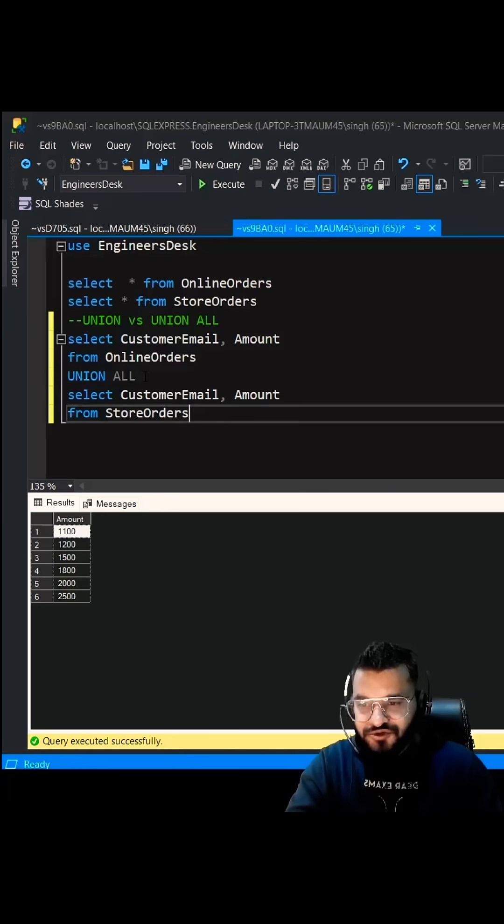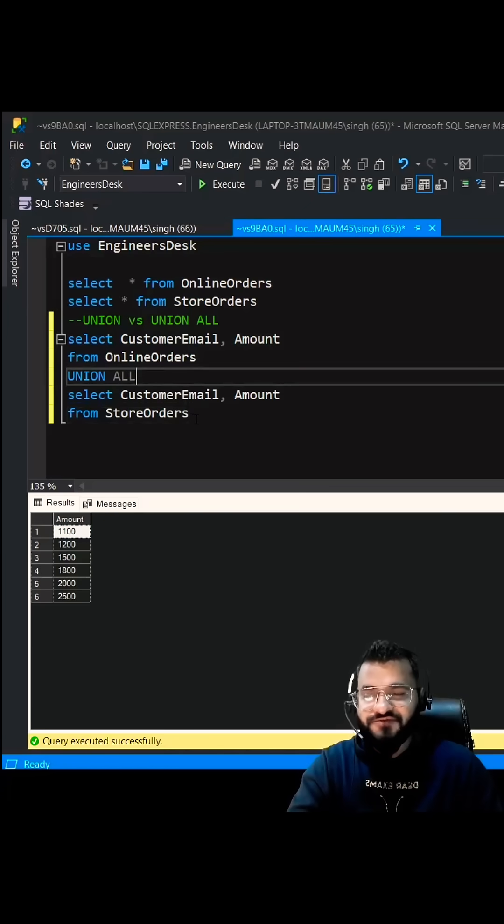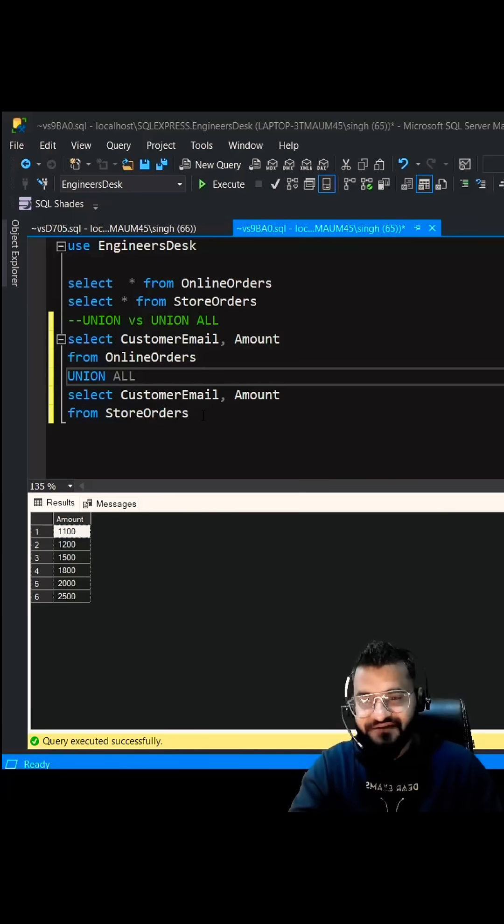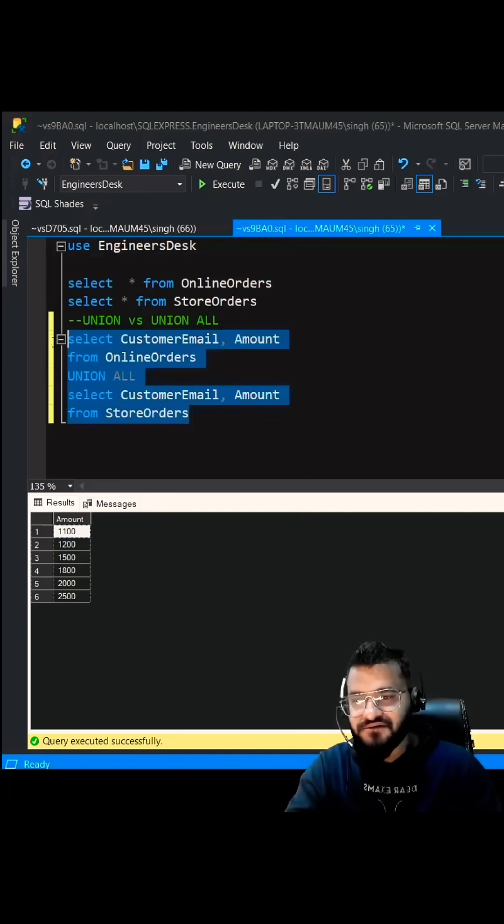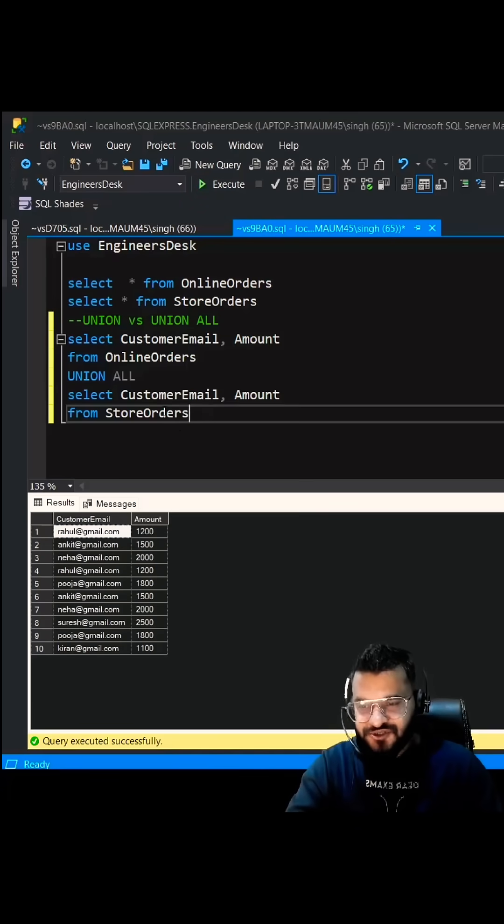Let's go back and try to use Union All. Union All is simply a concatenate operation. It will add records from both the tables and it will not even sort it. If you see, you will be getting 10 records. So this is a bit faster than Union.